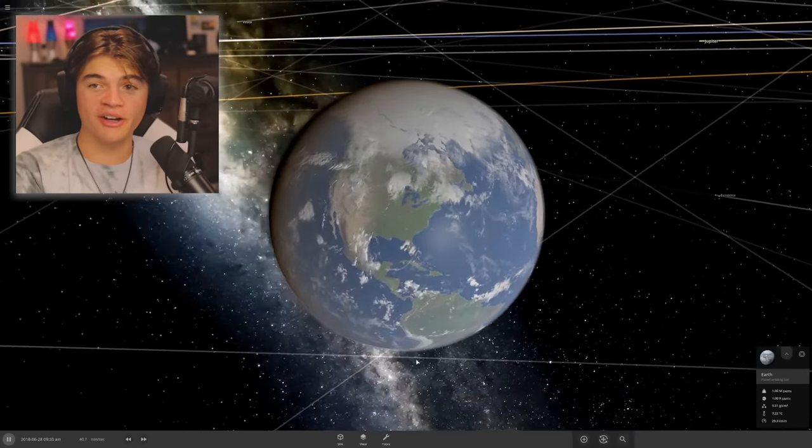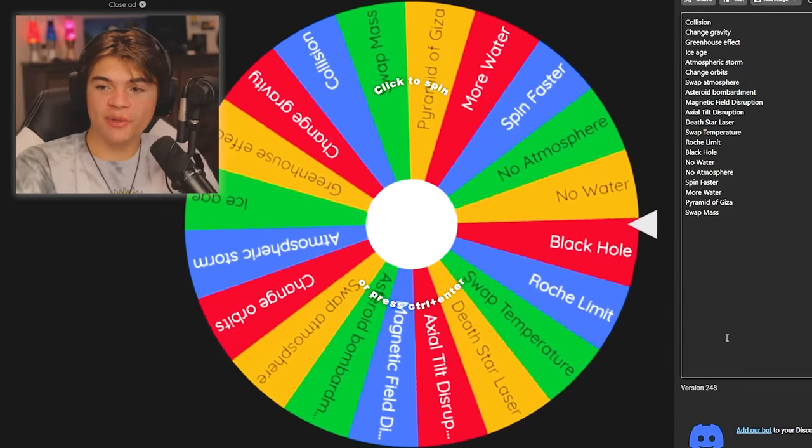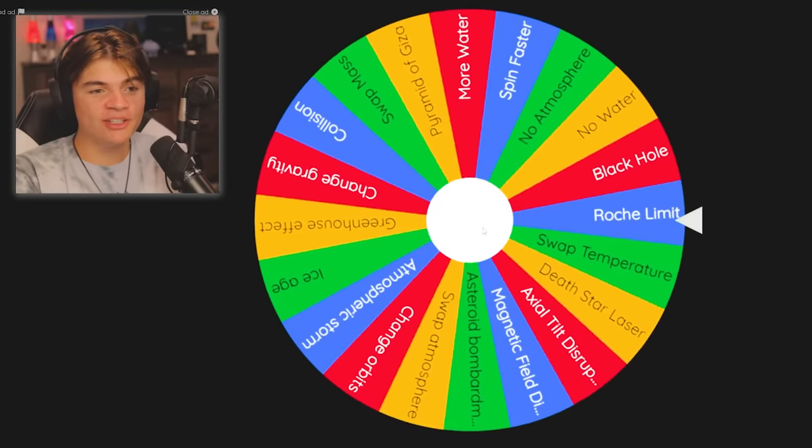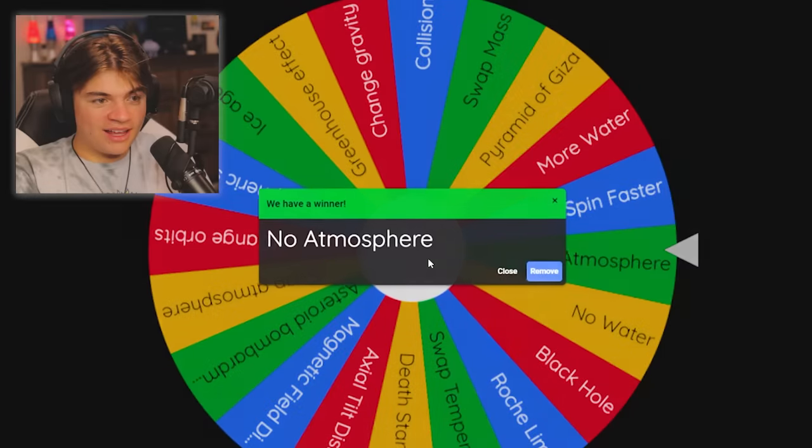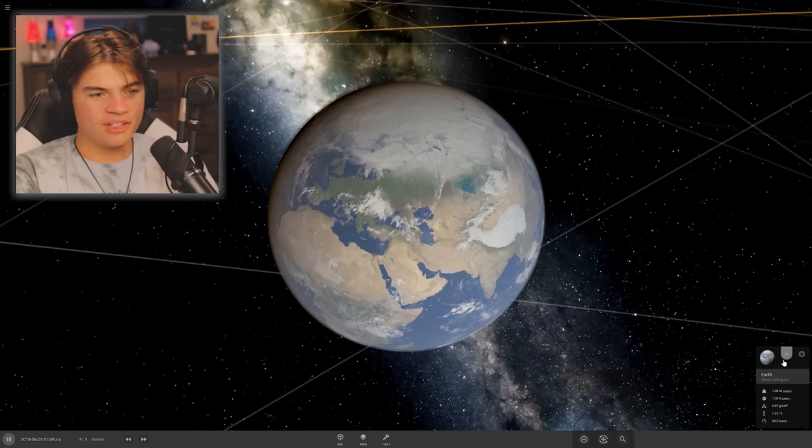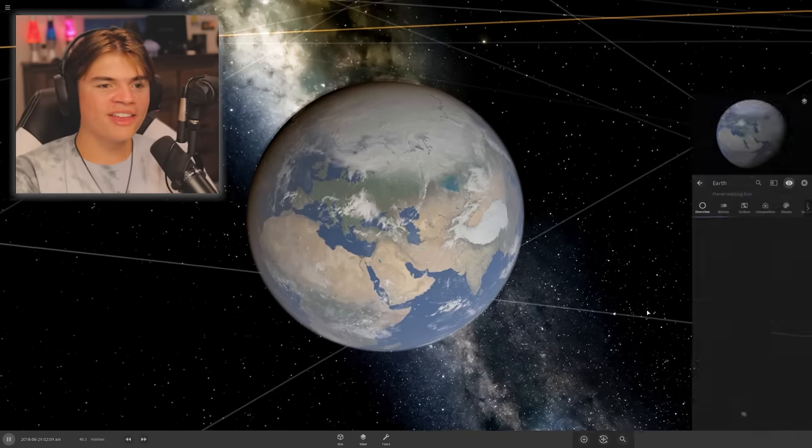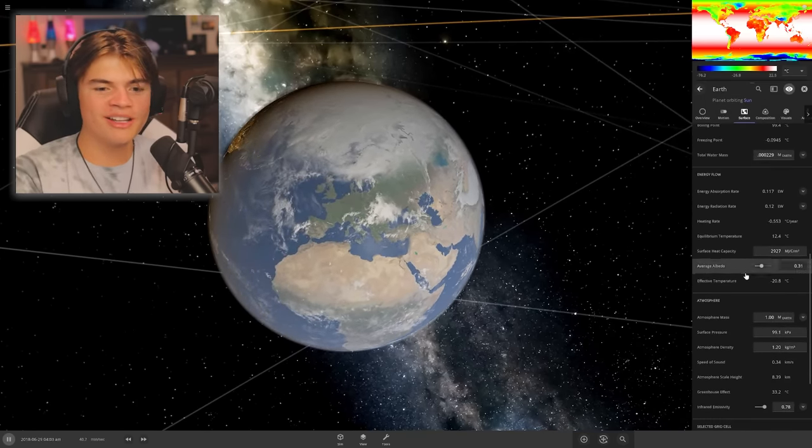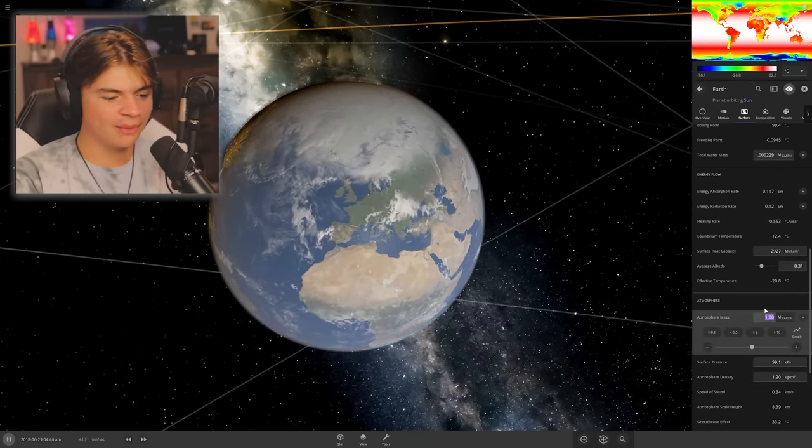Okay, we have Earth here and we have this wheel. This wheel will give us something we have to do to Earth. No atmosphere, okay. So now we go to Earth and remove its atmosphere. We're going to see how many times we can do this and Earth will survive.